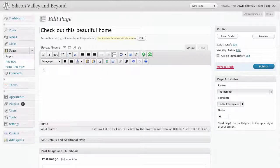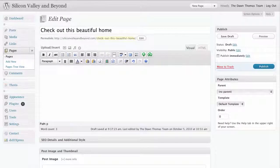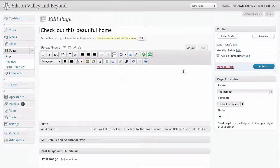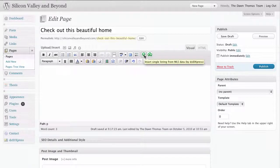To insert a property, all you have to do is put your cursor into the place where you want your listing to appear, and then you click on this little green icon with a house in it. This is "Insert Single Listing from MLS Data."